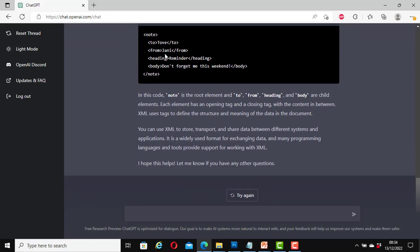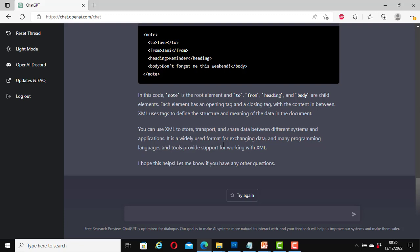In addition to writing the SML code, it also explains it. It tells you what SML is used for. Here it says you can use SML to store, transport and share data between different systems and applications. It is a widely used format for exchanging data and many programming languages and tools provide support for working with SML. I hope this helps. Let me know if you have any other questions.